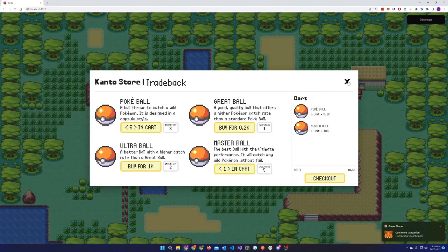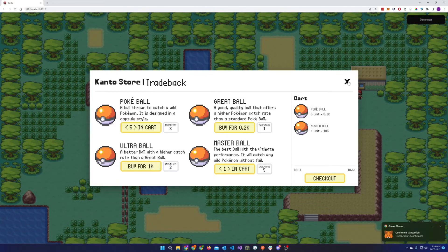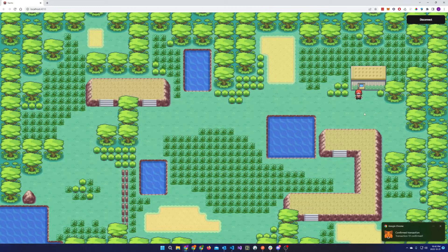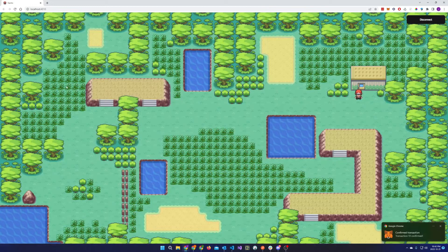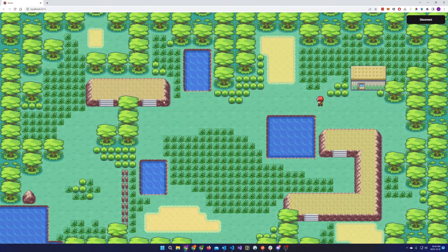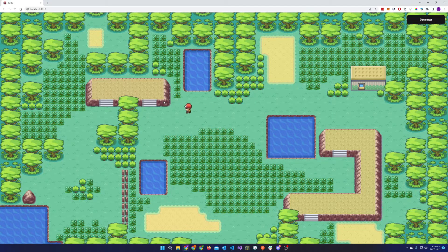With the Pokeballs, now we're ready to capture some Pokemon. And to do that, we just walk around the map until we randomly encounter a Pokemon.